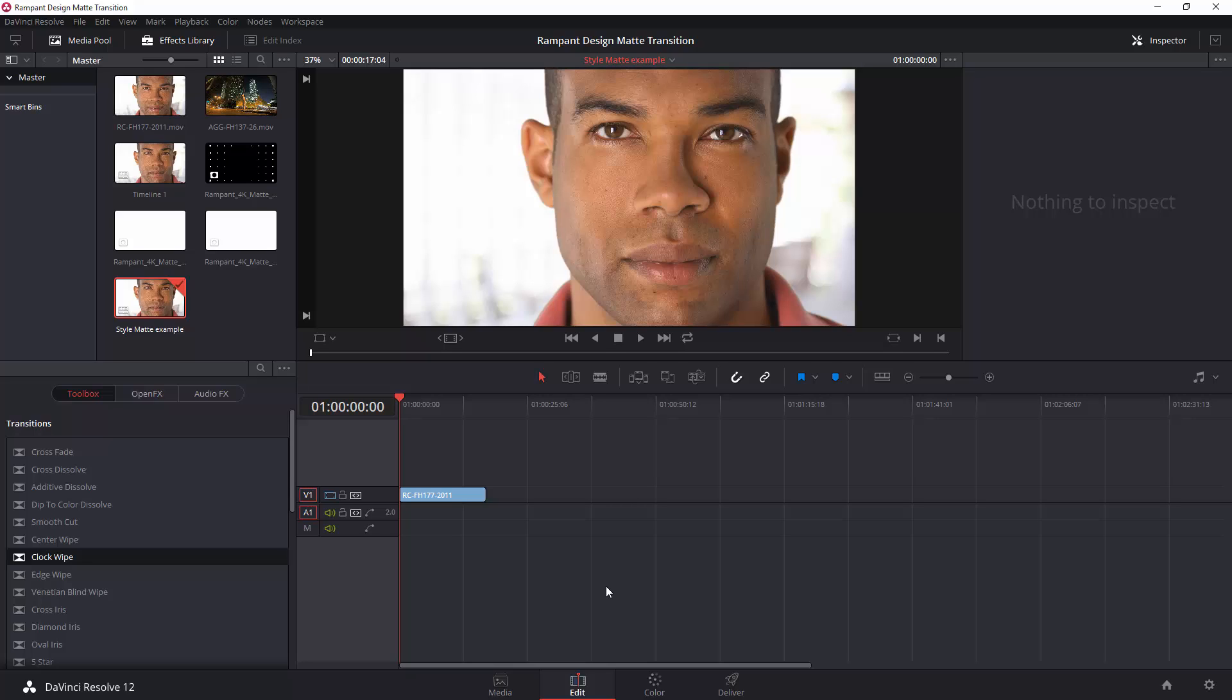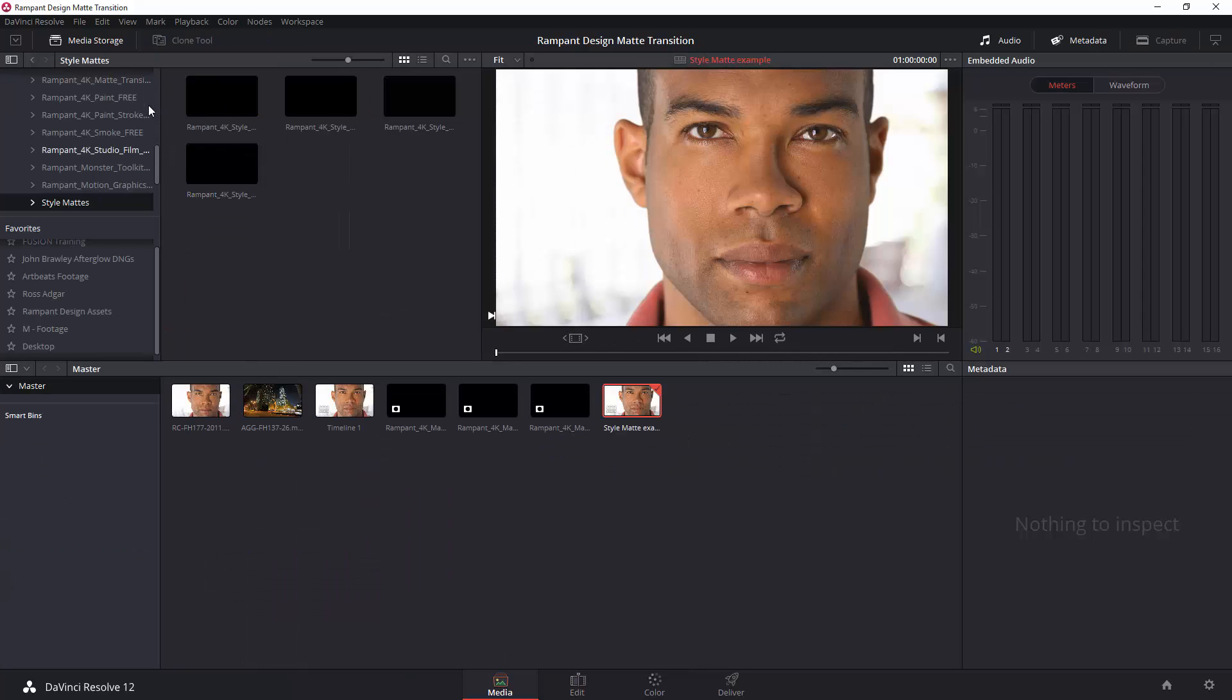You see, the problem is you don't have an alpha channel with these style mattes. So, let's have a look at the style matte that I'm talking about. So, I'm going to go to my media page down here, and the style matte I want to use is this one here. Okay, so that's the style matte that I want to use.